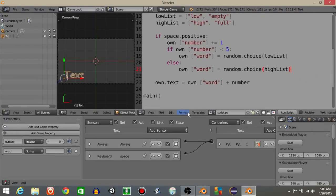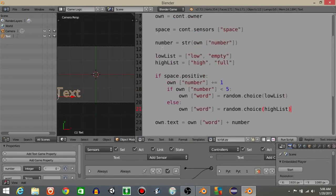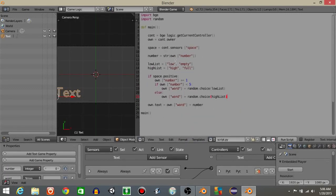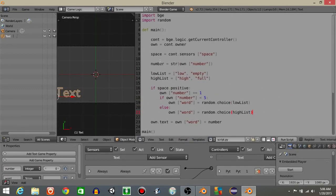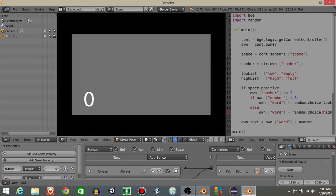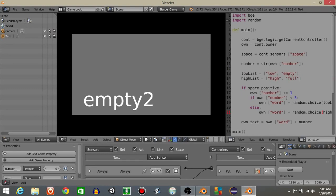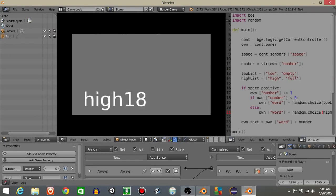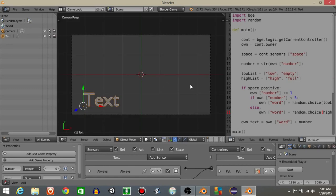It's essentially just every time we tap the space bar, it should choose a different item or it might choose the same depending on what we tap. So if I hit the space bar now, we can see it's empty. You can see it's alternating between high and full like that.